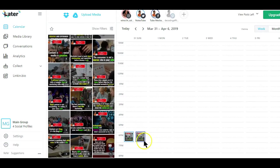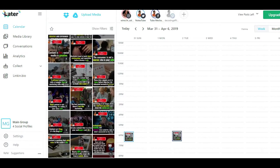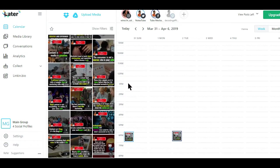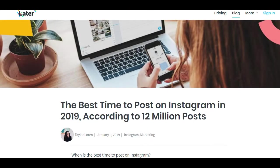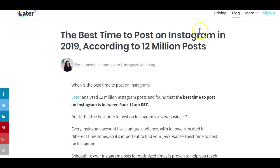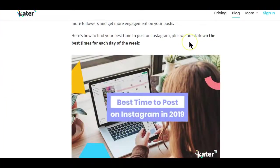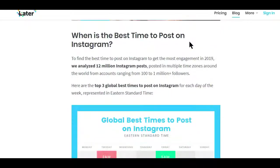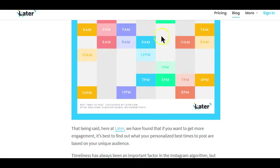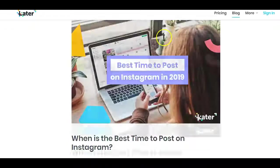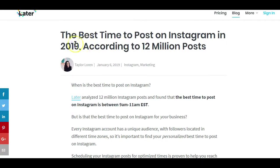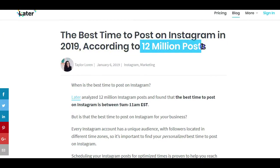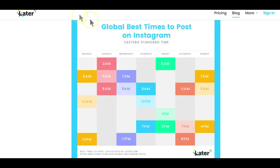By the way, your scheduled post can be dragged to a different time after it's been saved. Also, the most important thing you should know before using this tool is the best days and times to post to your targeted audience. Later also has a recently posted blog post on the best time to post on Instagram in 2019 according to 12 million posts. I will drop the link to that post in the description box below this video if you want to check it out.